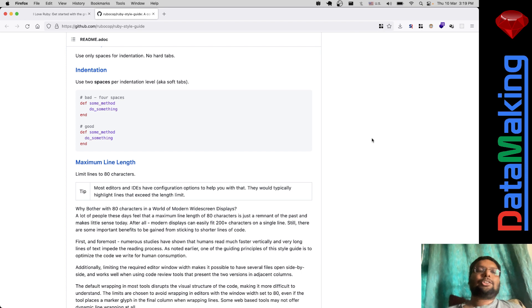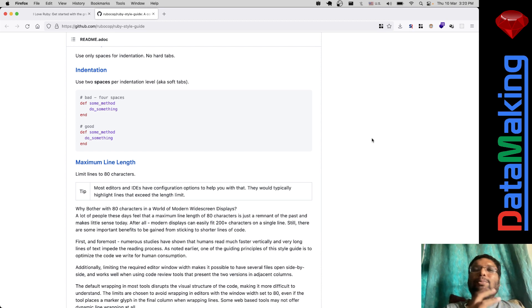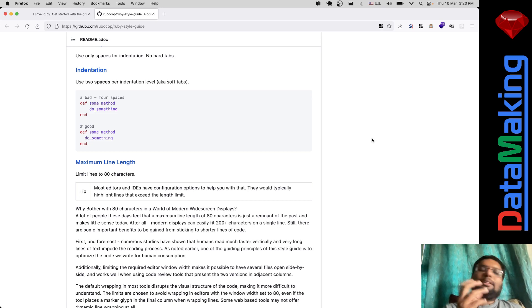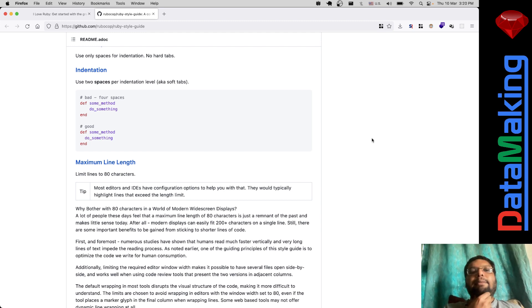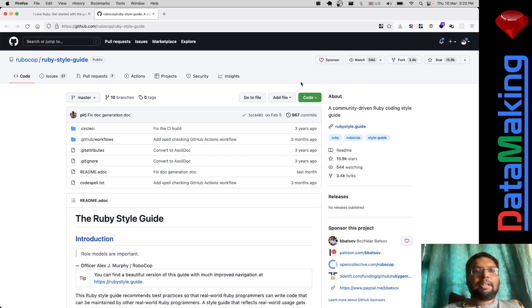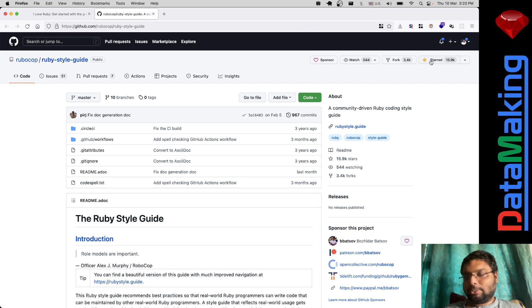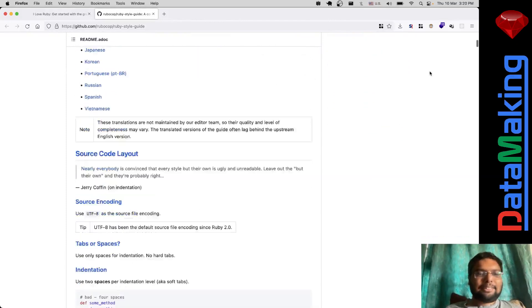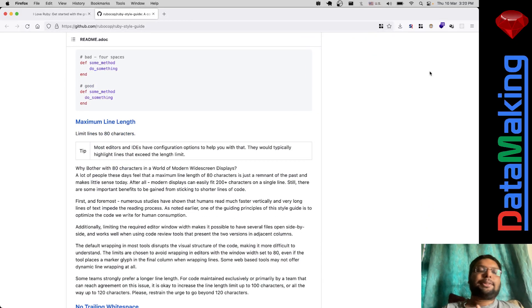One problem with programming languages like Ruby is you can write a program in almost any way. One person might write a Ruby program and solve a problem, and another person might solve the same problem, but their programs might be very inconsistently structured. So Ruby people have come up with this thing called style guides, and a lot of people have liked it — like 15,900 people have starred it. For a beginner this could be too much, but as you become a professional Ruby programmer, one expects you to follow this style guide.